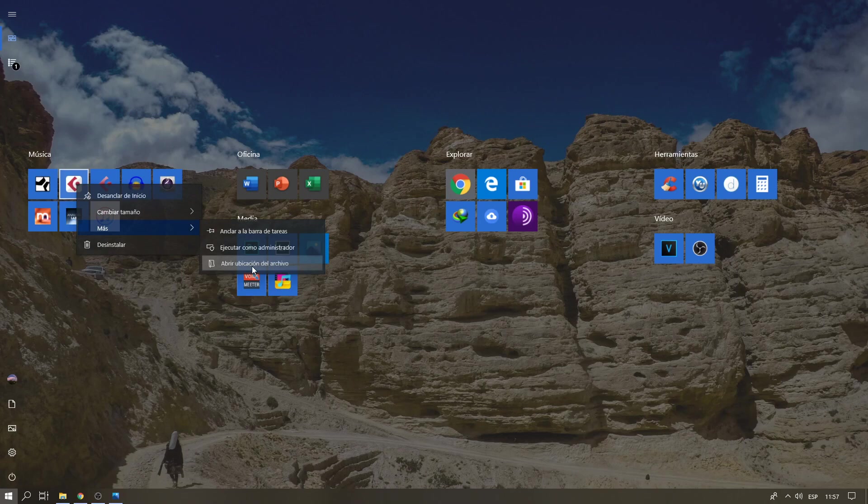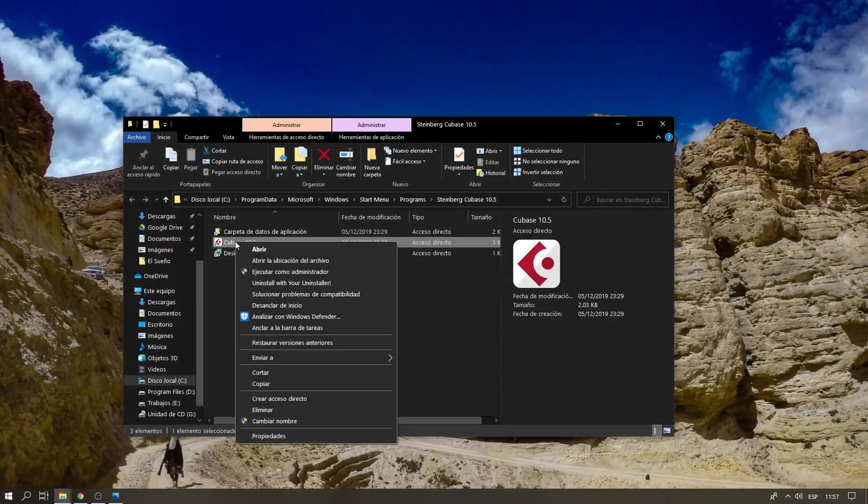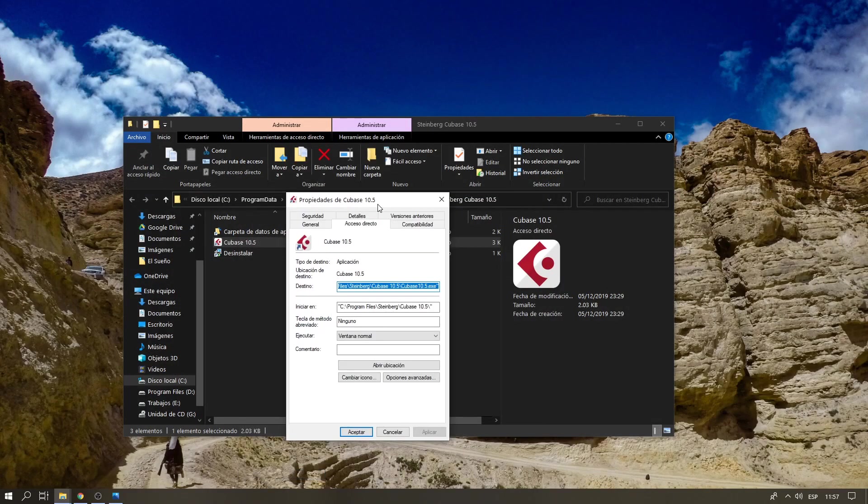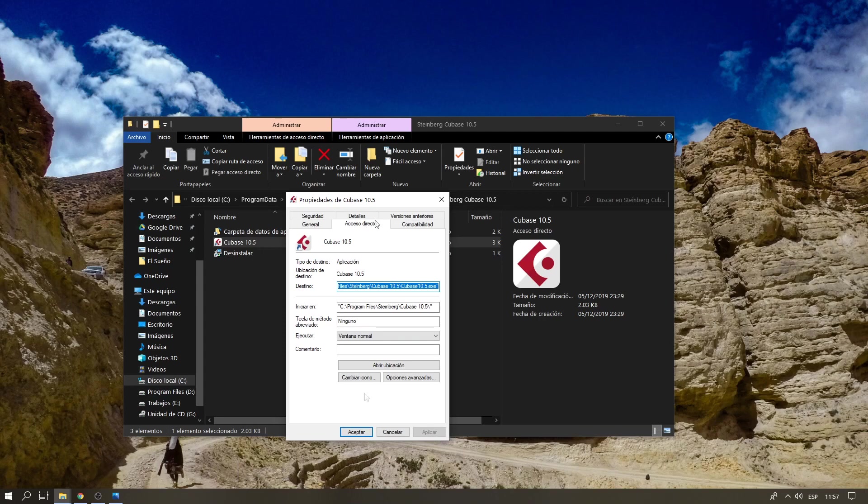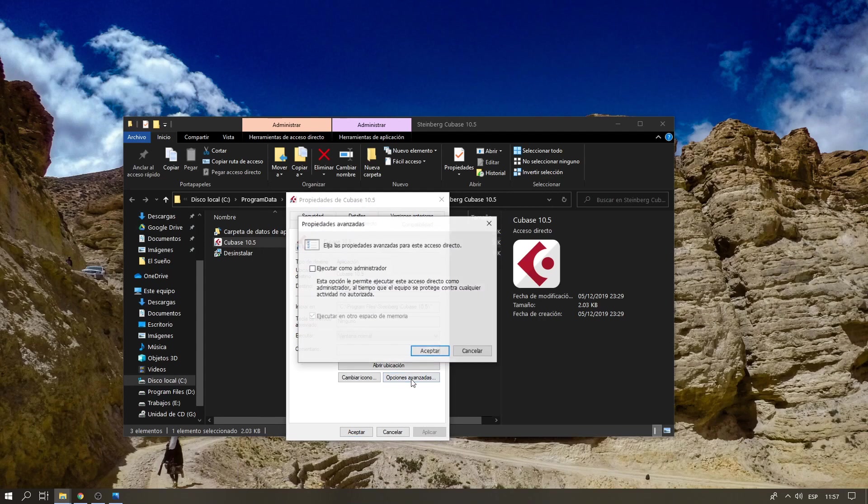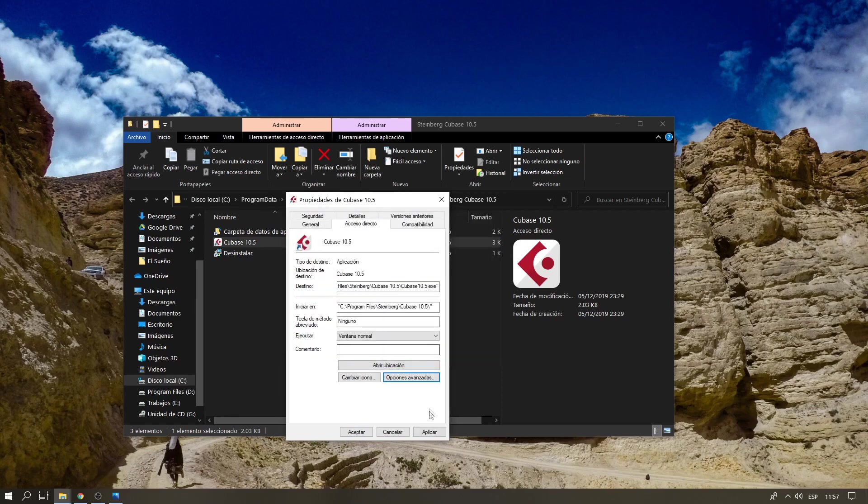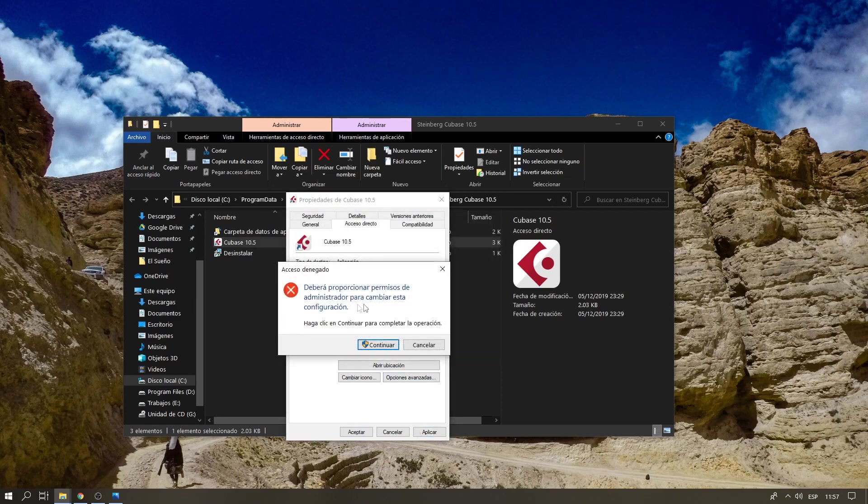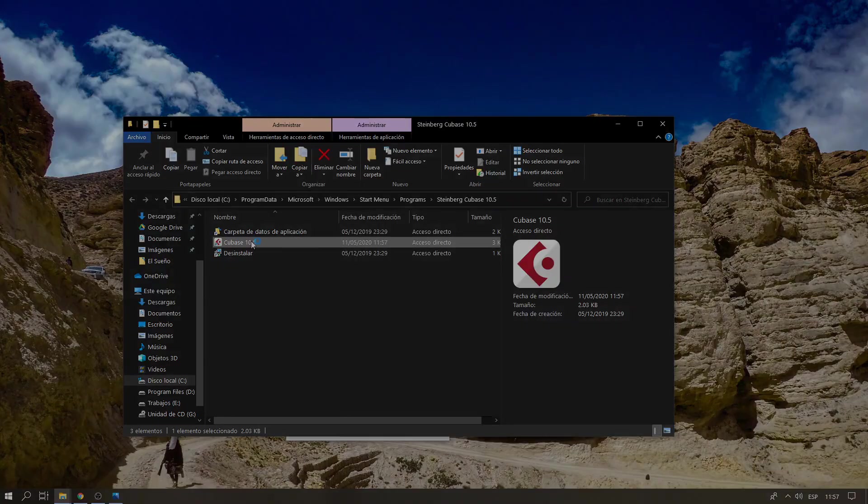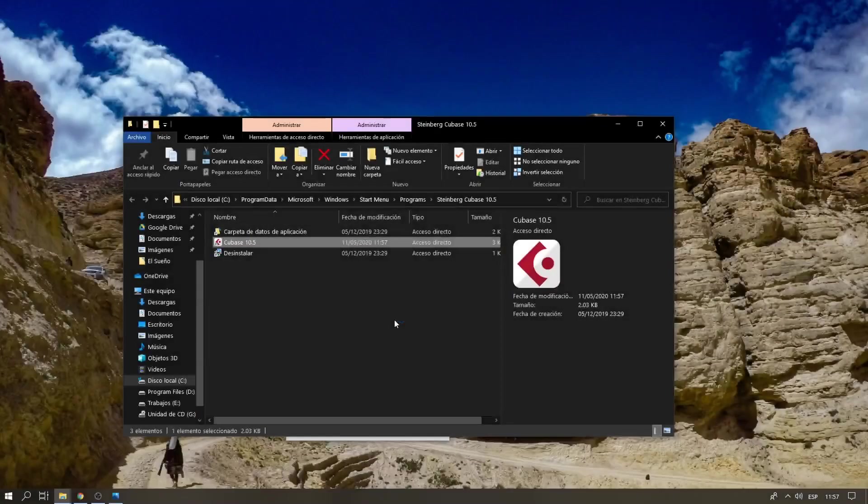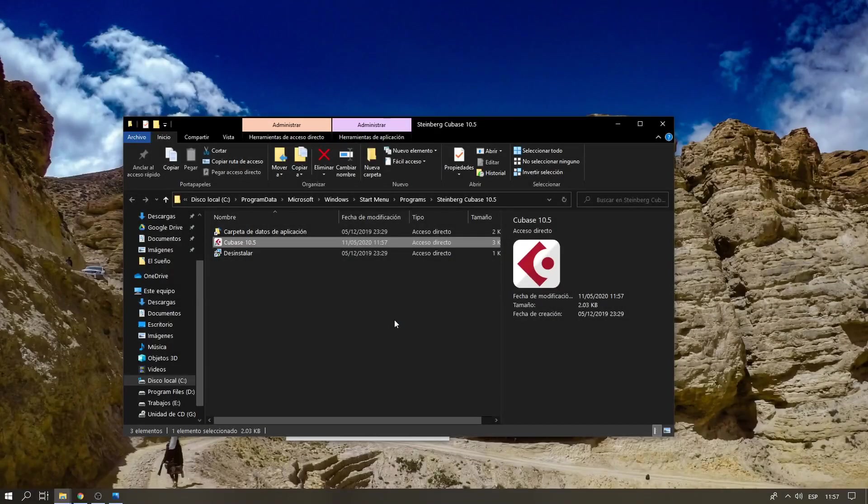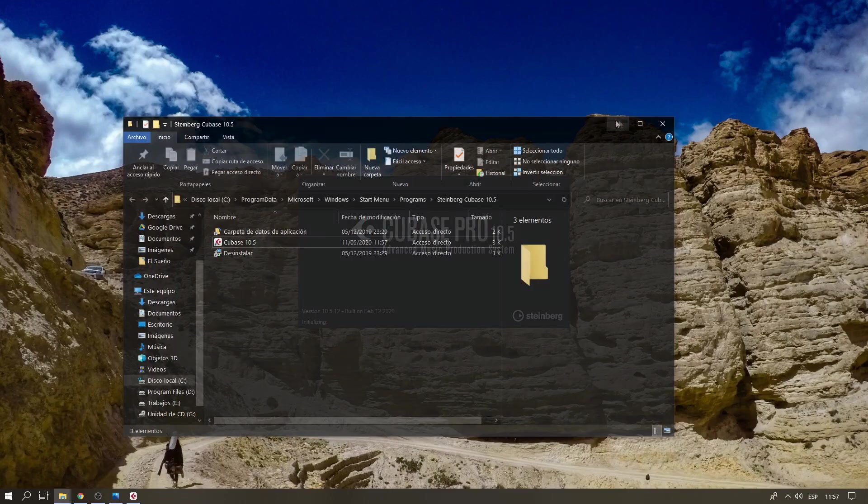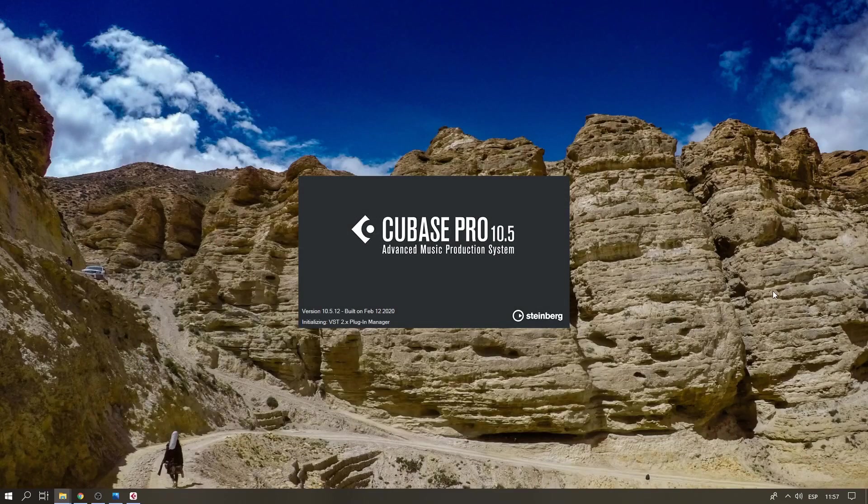Right-click the shortcut, go to Properties, and in Shortcut, there's Advanced options where you click Run as administrator, then accept and apply. Every time I open Cubase, I'll have to click Yes, and in this way your Cubase will be running fine.